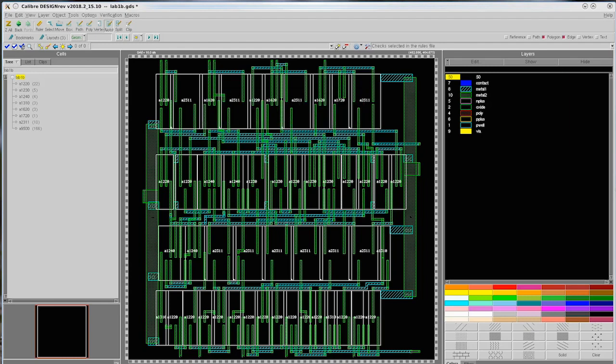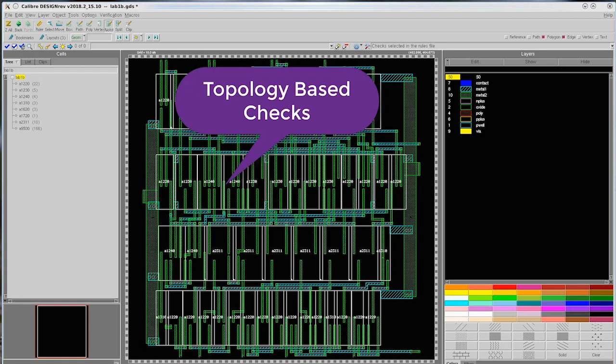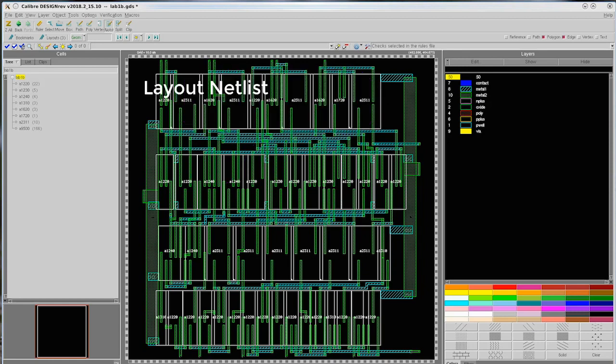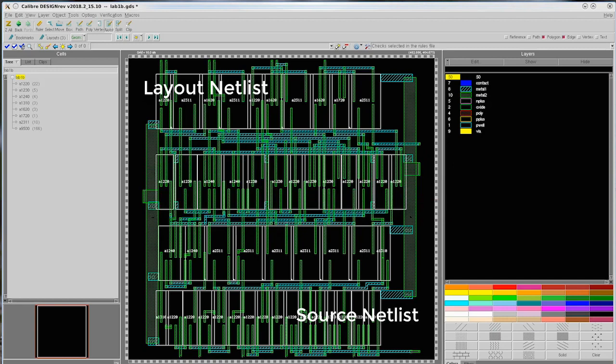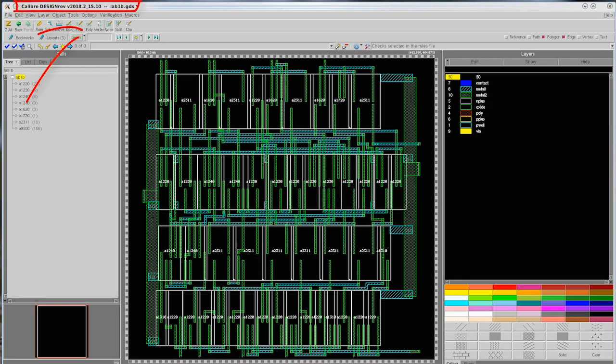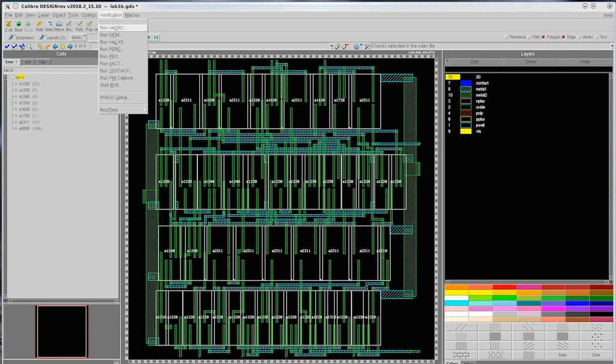We start by launching topology-based checks. Topology-based checks can be launched on the layout or source netlist as we examine devices used in the design and their connectivity. We have the design open in Calibur Design Rev and we launch the Calibur Interactive GUI by selecting the Verification Run Perk menu pick.